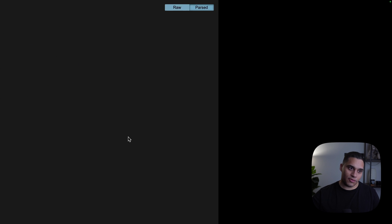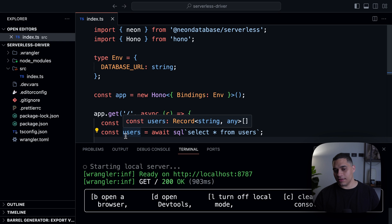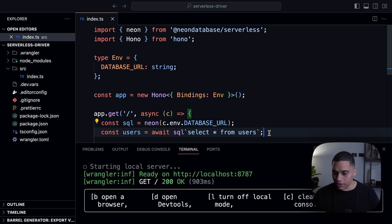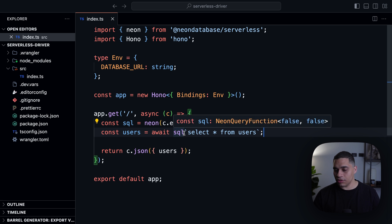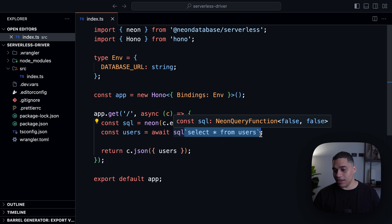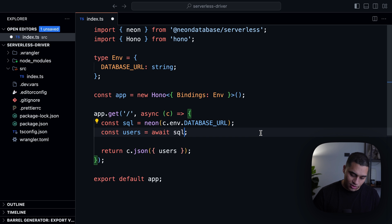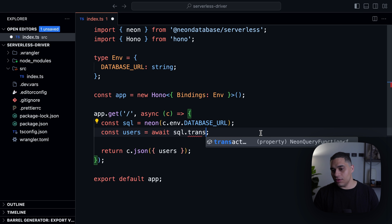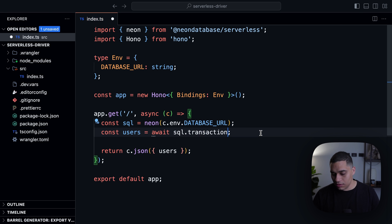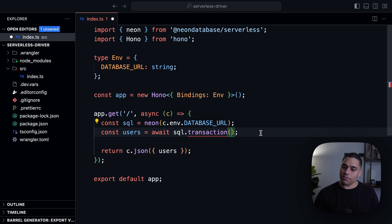So if we go back and let's say we want to issue multiple queries, let's say I want to return all users and all posts, the neon function gives you a transaction function, like there's a transaction property, and you can use it to issue multiple queries at the same time.